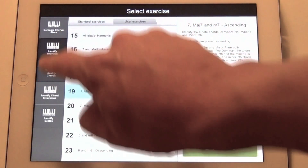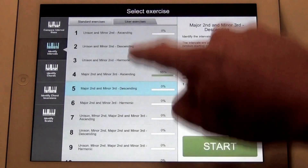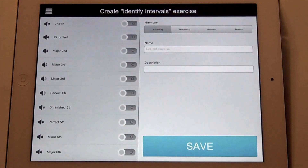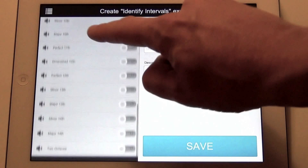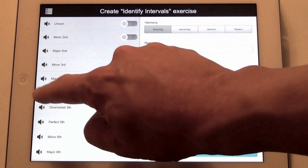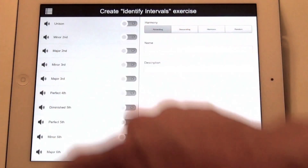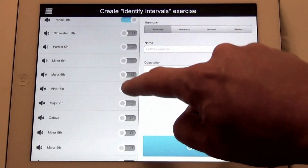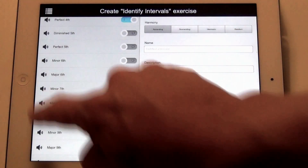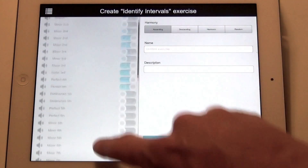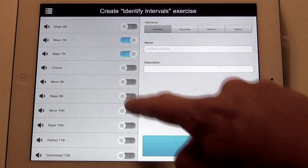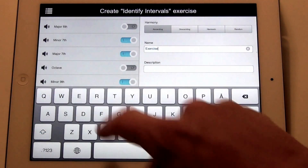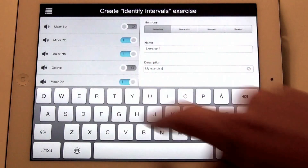Earbeater lets you create your own custom exercises. Pick the exercise type you want to create, tap the user exercises, and hit the create button. In this case you can choose between all of the different intervals. You can preview the intervals by tapping the speaker icon, and then you can switch on the ones you want in your exercise. Select the harmony and give it a name and description, and tap the save button.